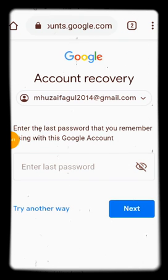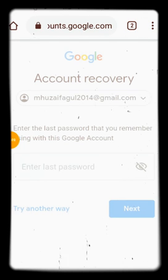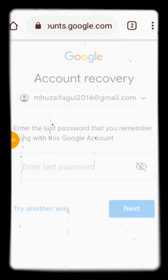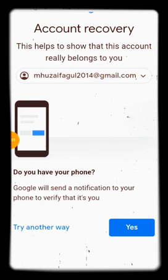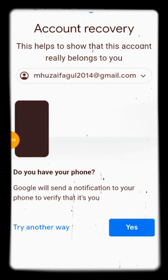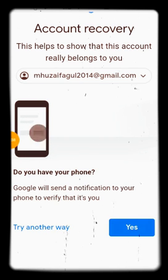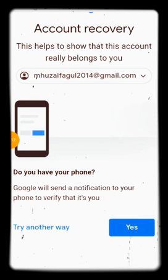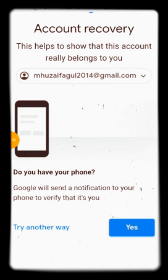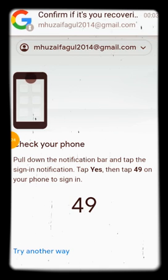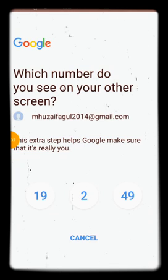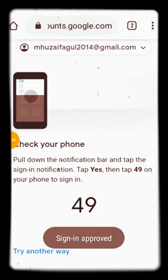It says enter the last password. Since I don't remember it, I click 'Try another way.' It asks: do you have your phone? Google will send a notification to your phone to verify it's you. I click Yes. A prompt with the number 49 appears on my phone — I click 49 and sign in is approved.